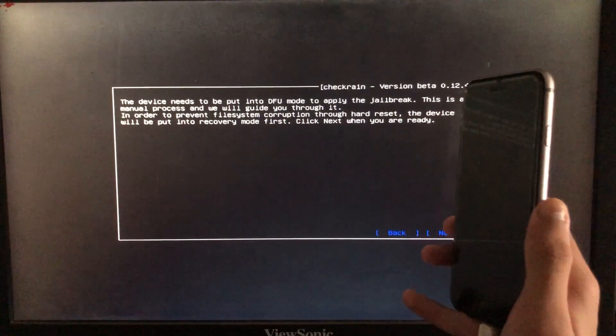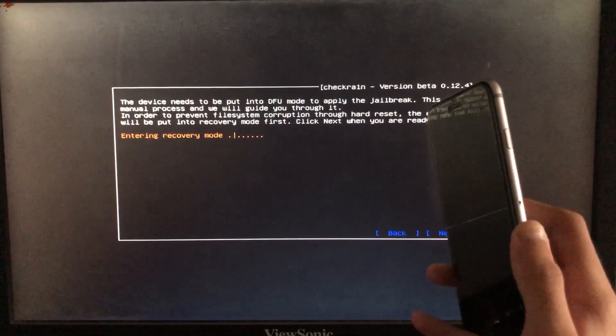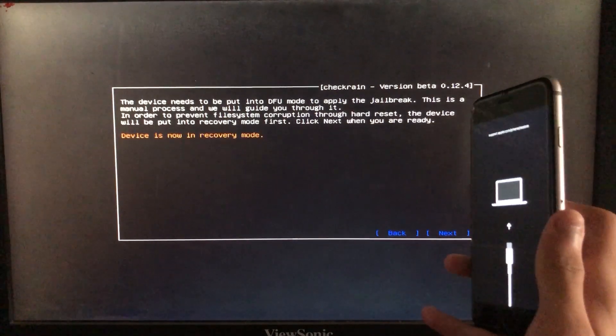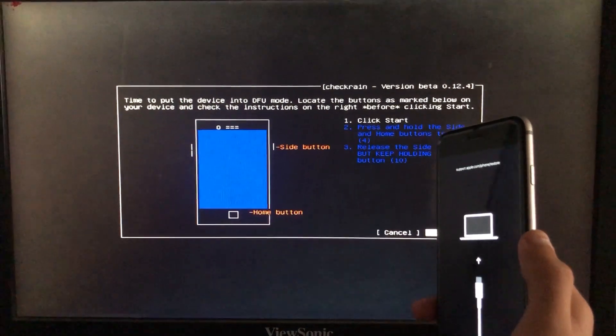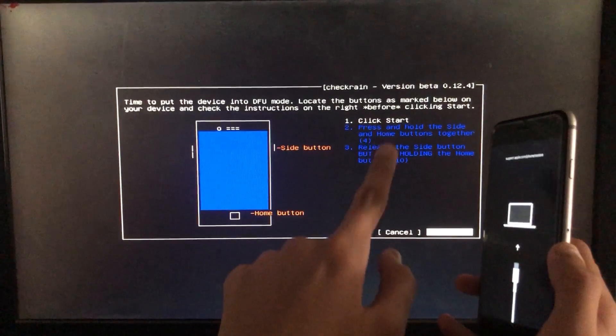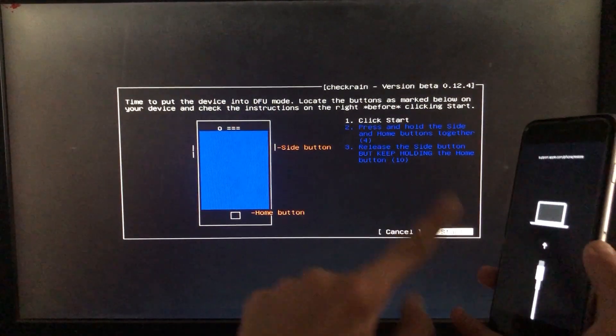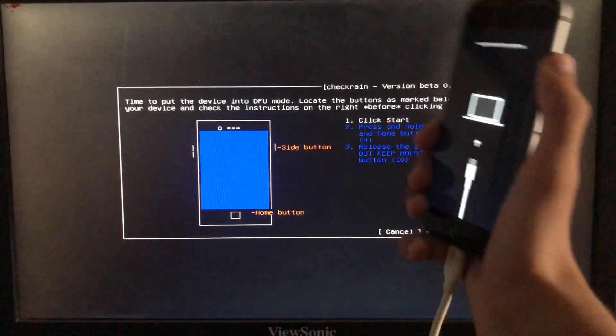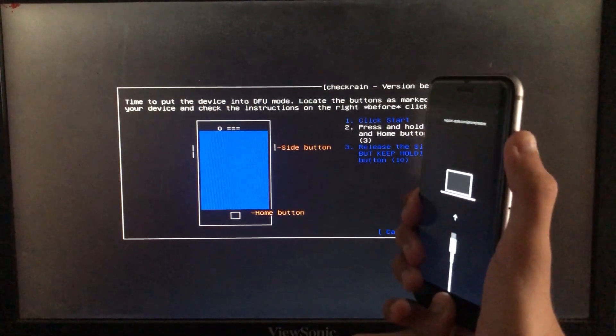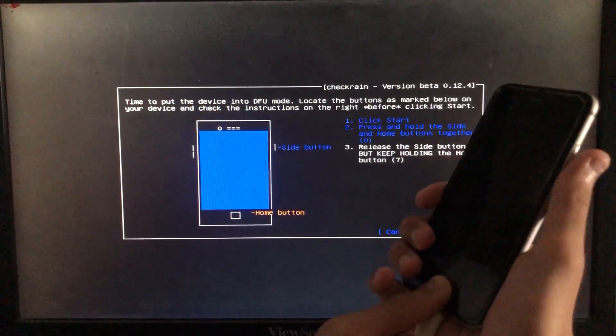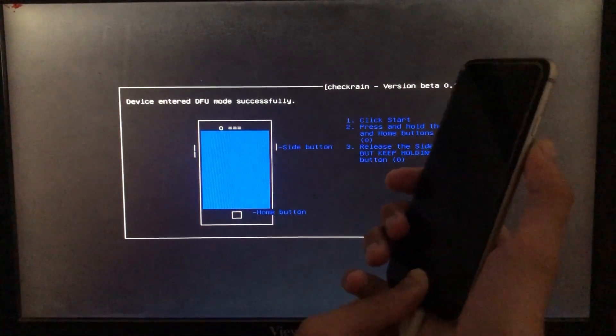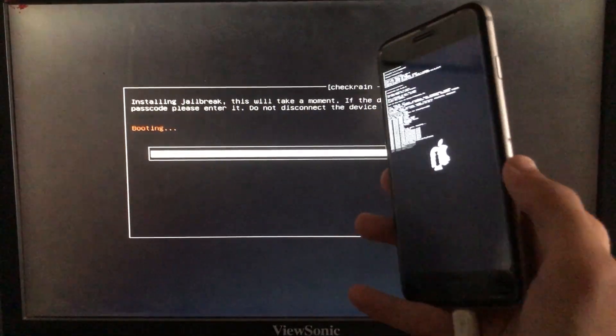After that, the iPhone is entering into recovery mode. When we click on Start, it is going to instruct us to put our phone into DFU mode according to our different devices. When I click on Start, it will instruct me to put my phone into DFU mode according to my device. Now it is booting, let's wait.